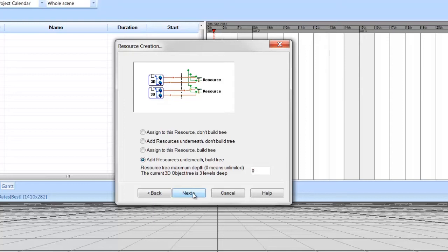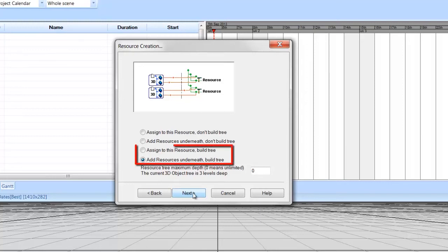These options can be used to help filter or group the imported 3D objects. The different options are explained more thoroughly in the next video, but generally speaking, use the Build Tree options if you want to assign model objects separately to different tasks.